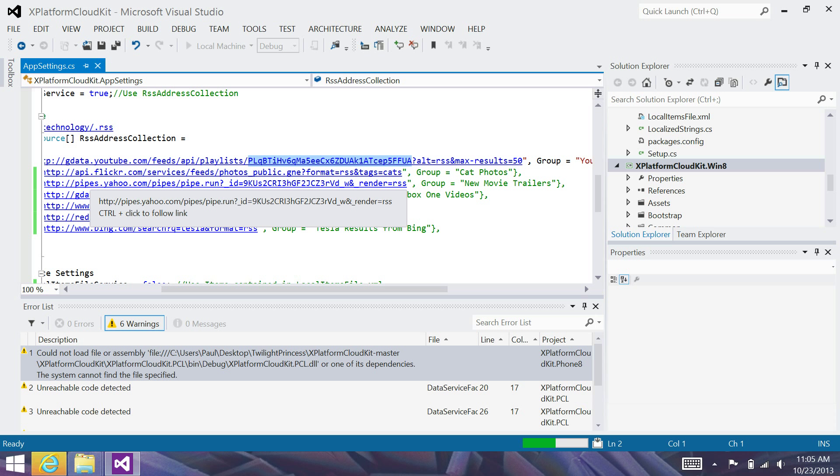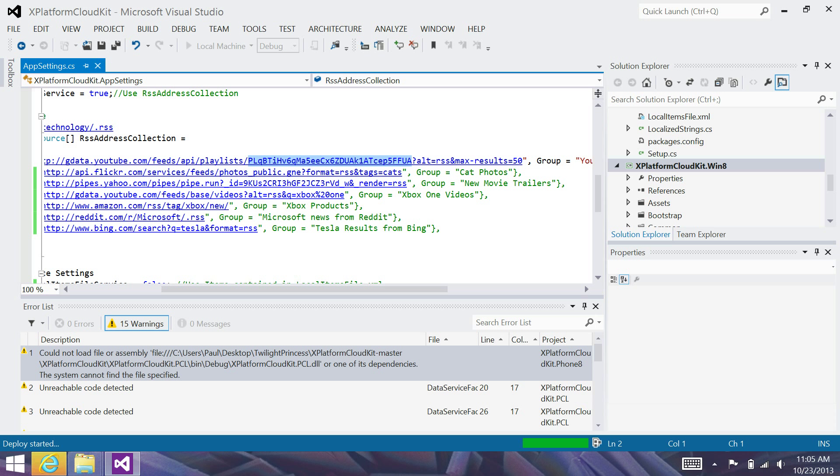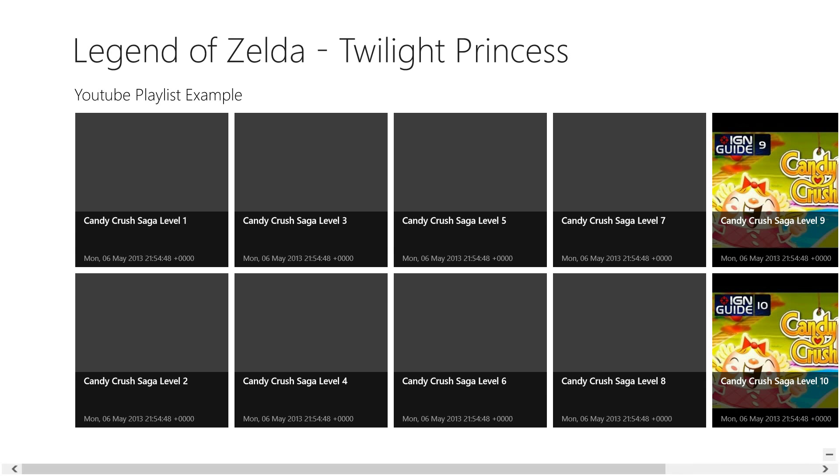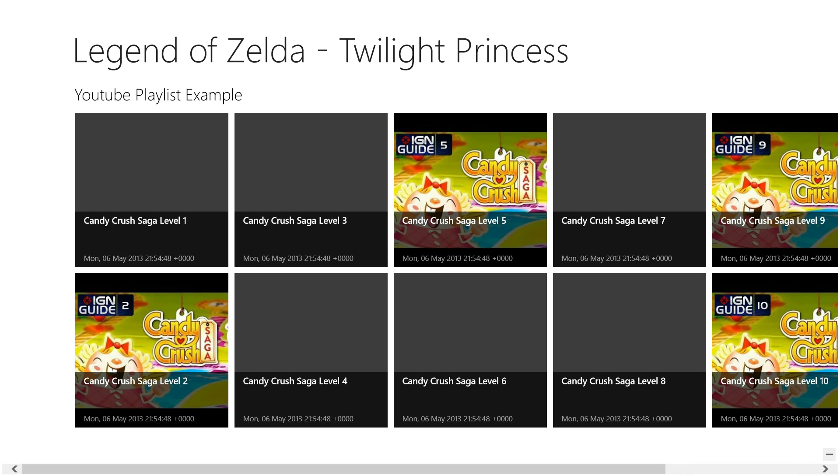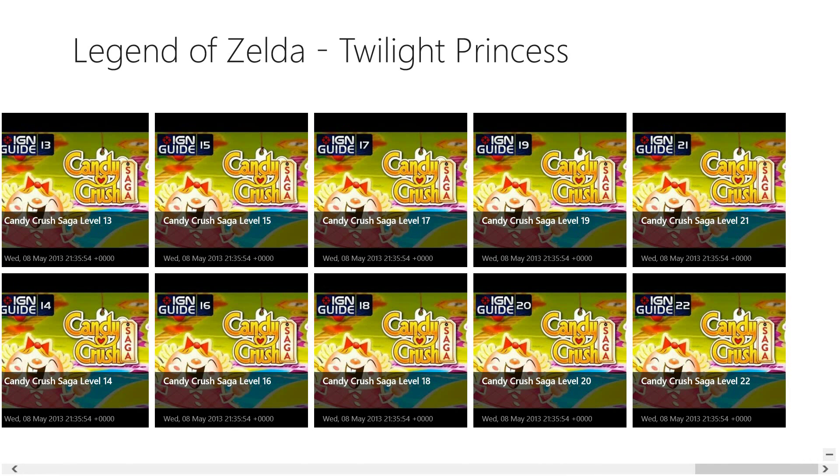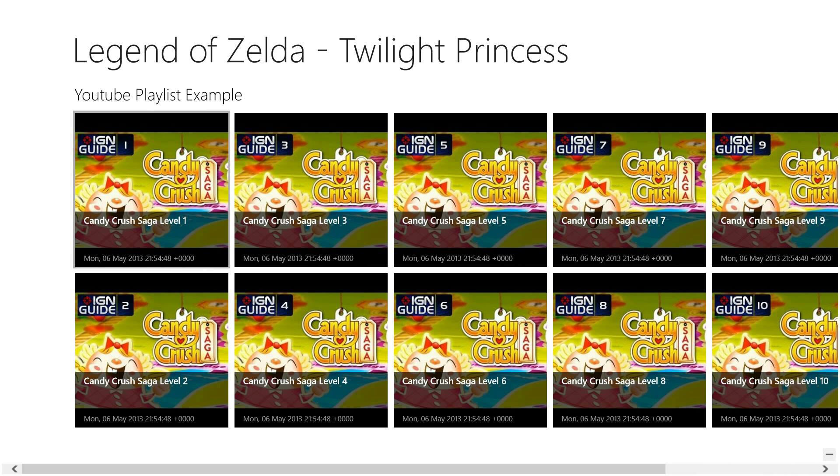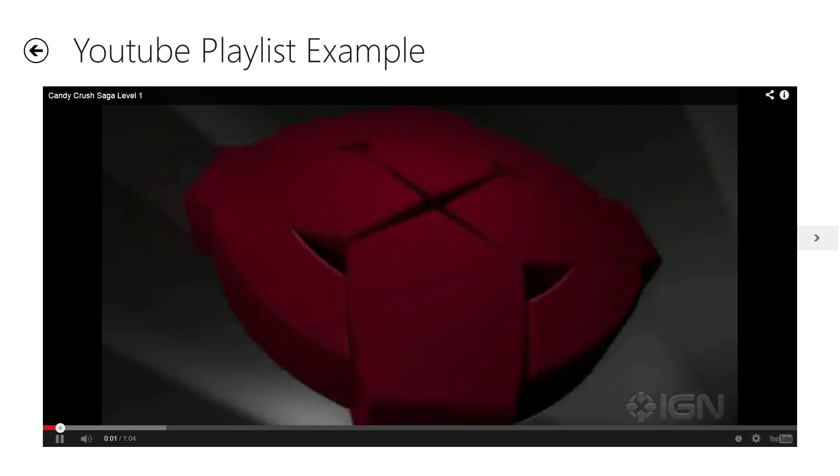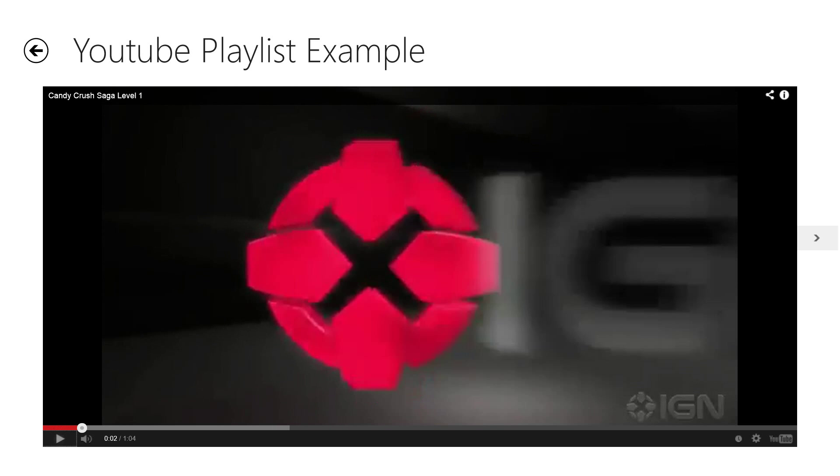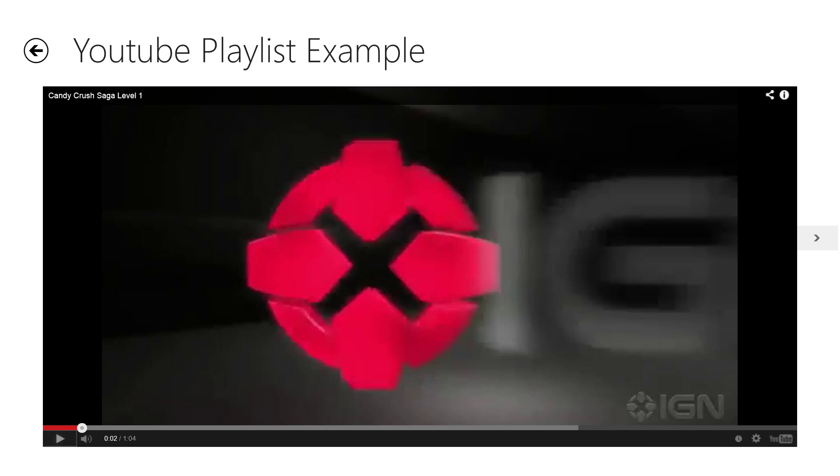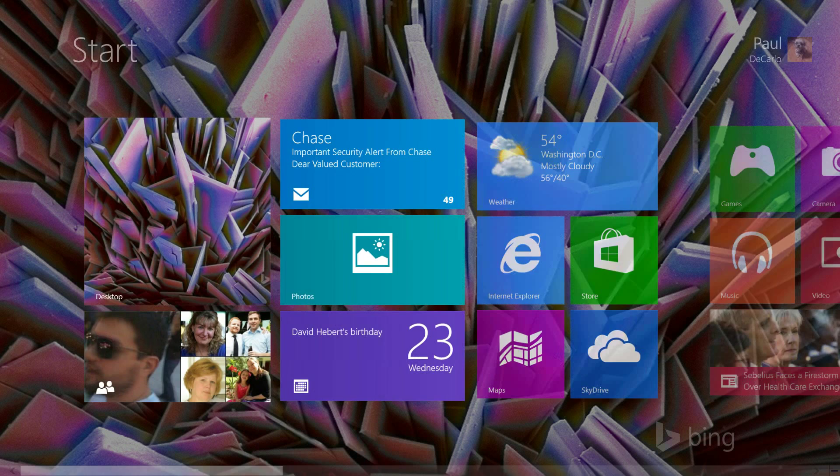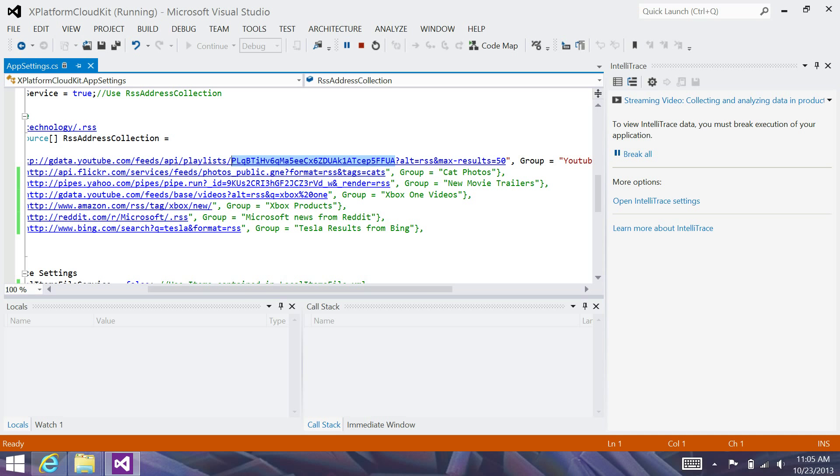So, I'm going to go ahead and deploy this to my local machine. And you'll see my application name up at the top. And you'll see I've got some YouTube playlist videos. I'm going to just click one of these real quick. And you'll notice that the video for this content begins playing in my application. And it works also when I have it in snapped view, etc. So, the big glaring problem here is I don't have any Legend of Zelda Twilight Princess content.